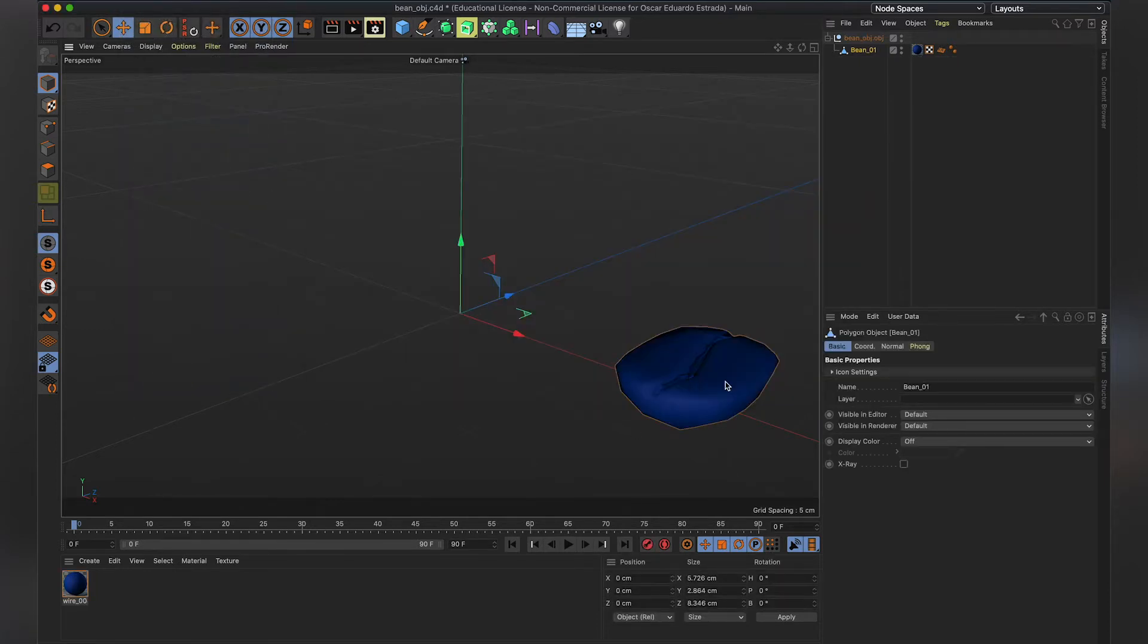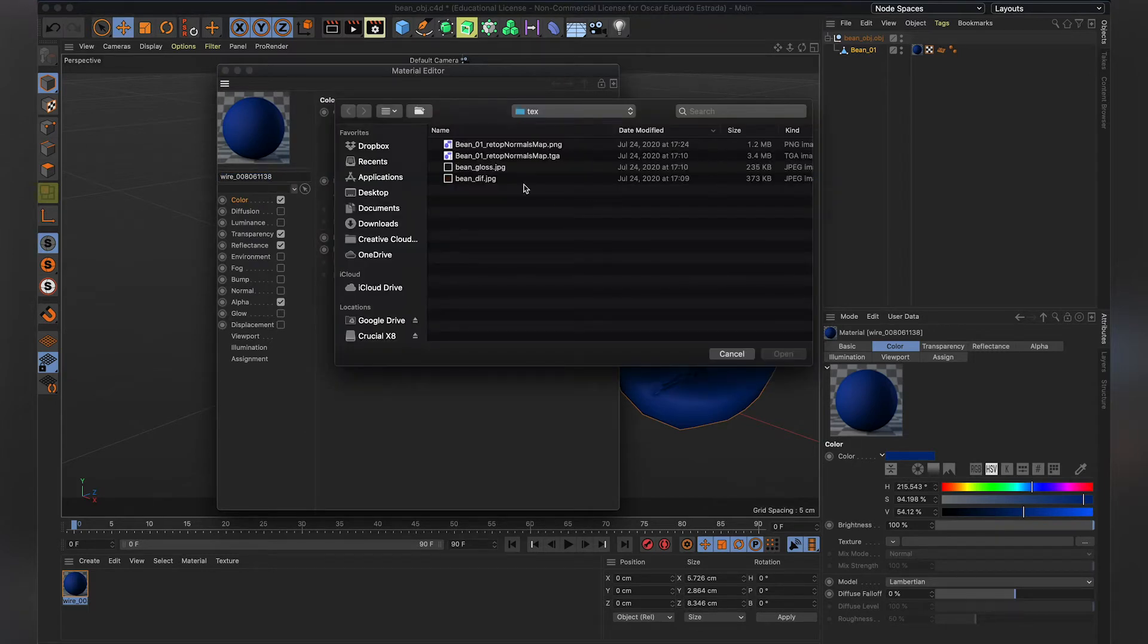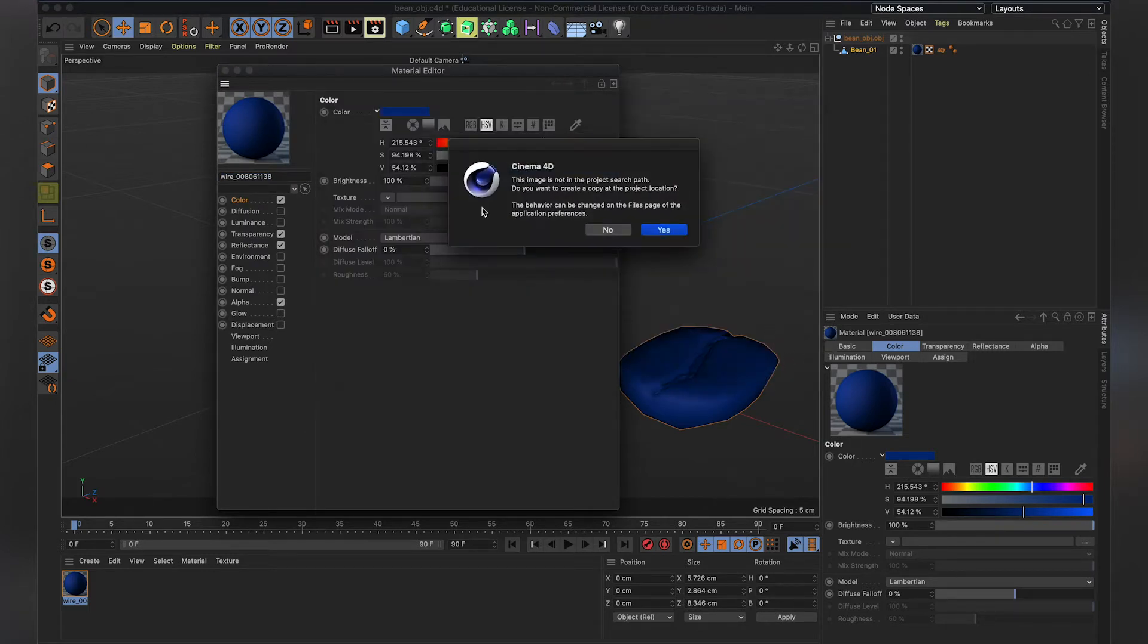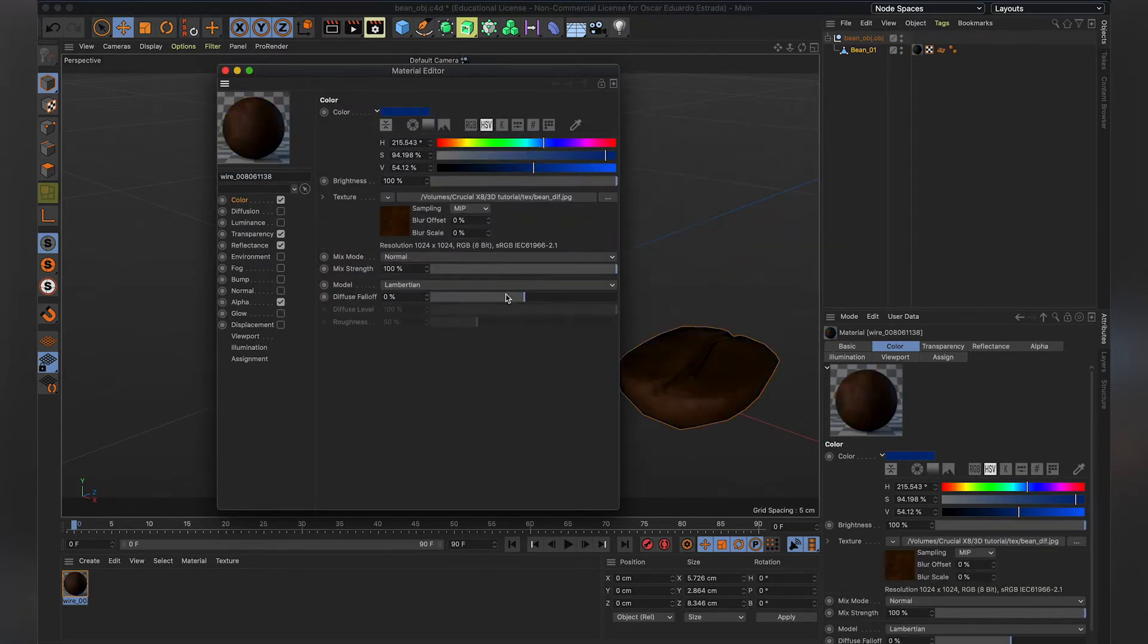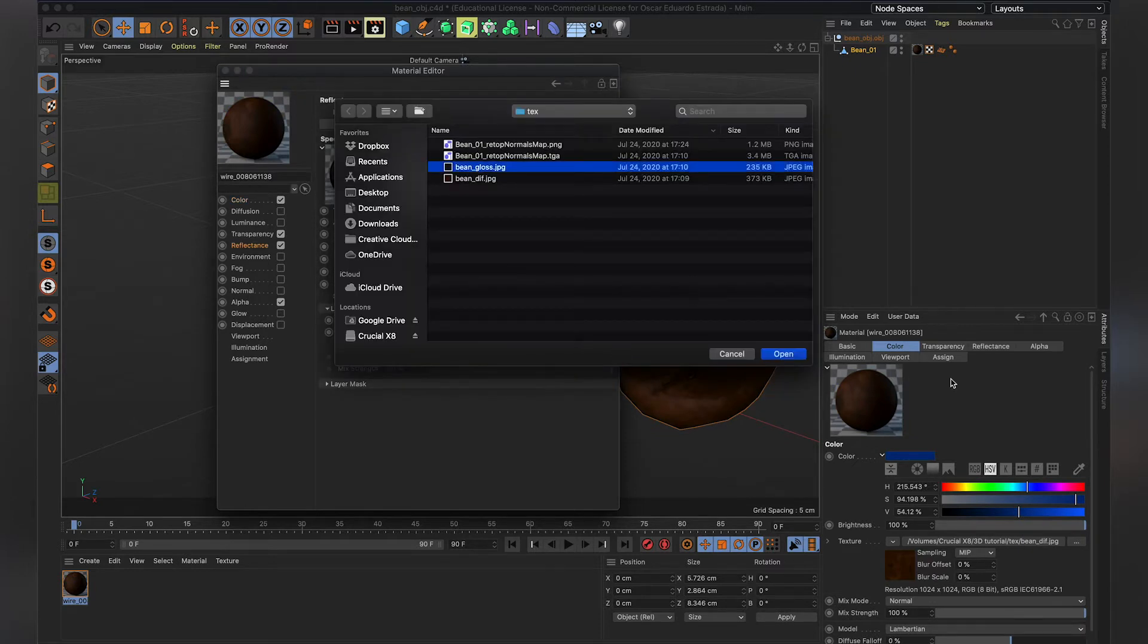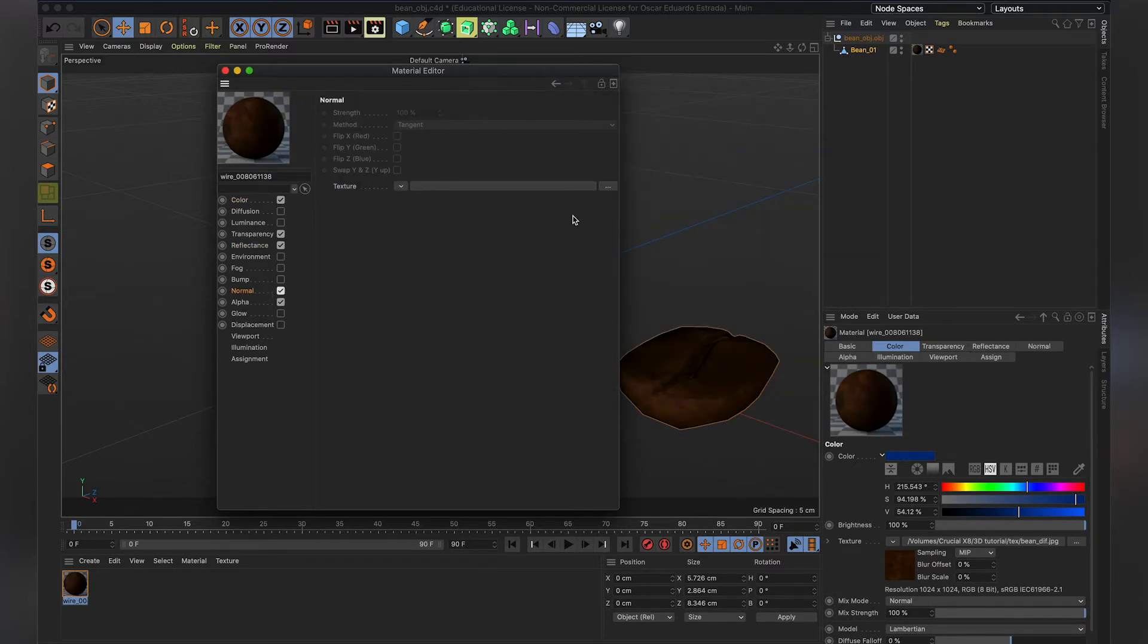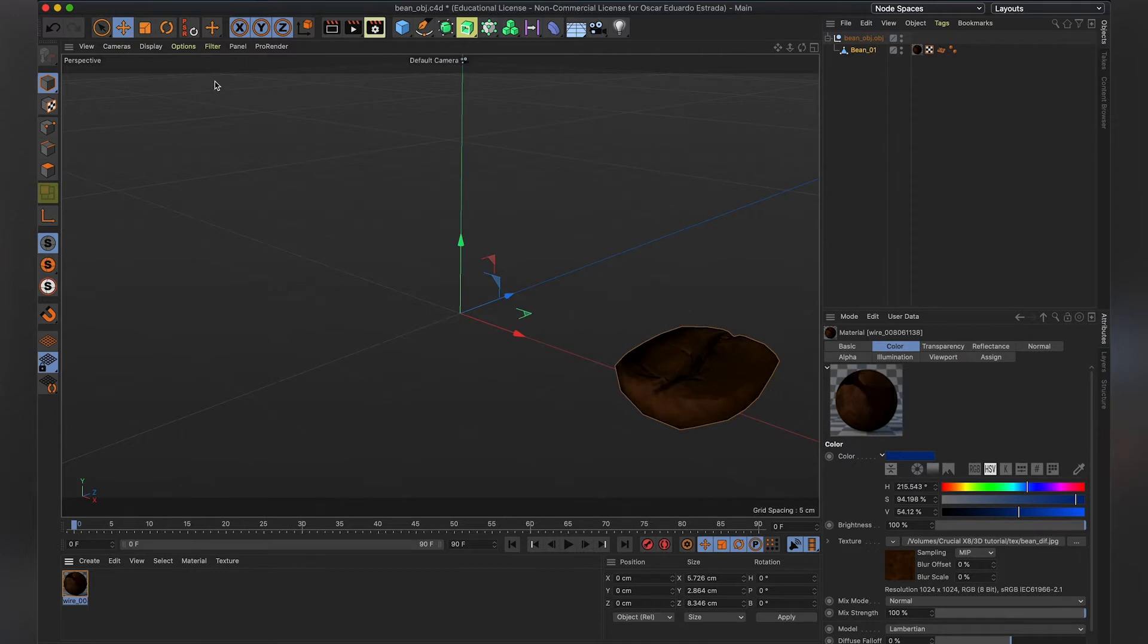Now our coffee bean is blue, so it's important to add the material files that came with the project. So in this case, we have the diffuse ones, let's add the specular pass, and it came also with a normal. That's it, we have our bean.